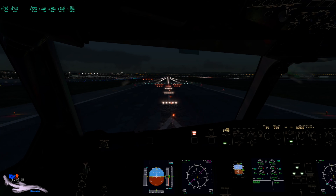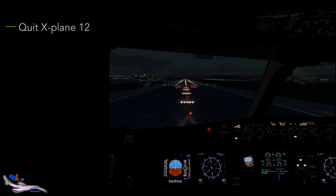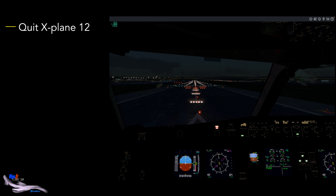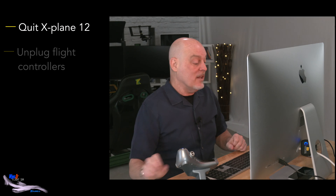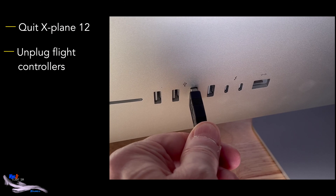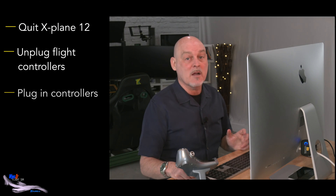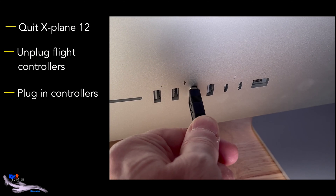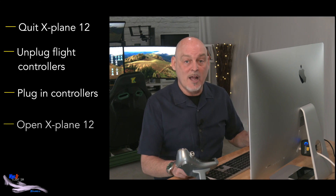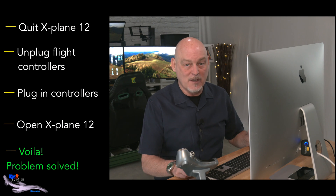If it's because X-Plane is somehow not recognizing your joystick, all you have to do is quit X-Plane. So let's go ahead and quit X-Plane. Then unplug your joystick and your controllers and just plug them back in. Wait a few seconds and then restart X-Plane. That should fix it.